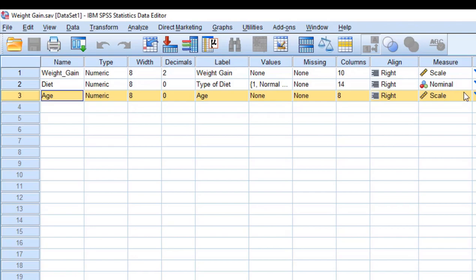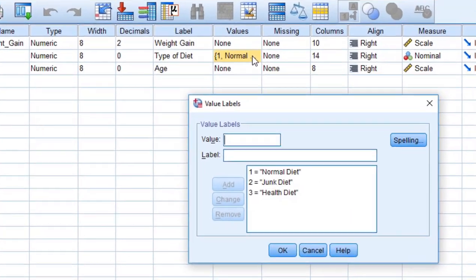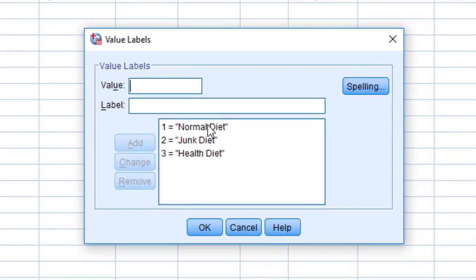Using ANOVA, I can find the relationship between weight gain and diet. I have three types of diets: normal diet, junk diet, and health diet.